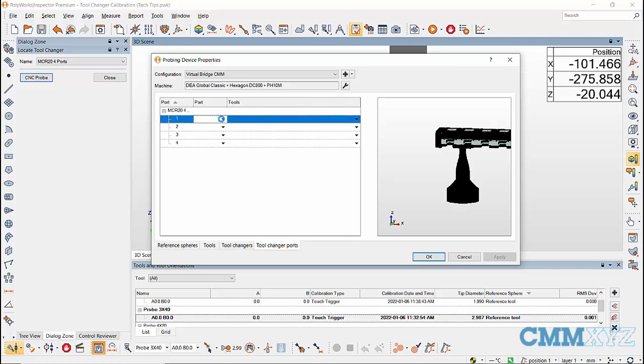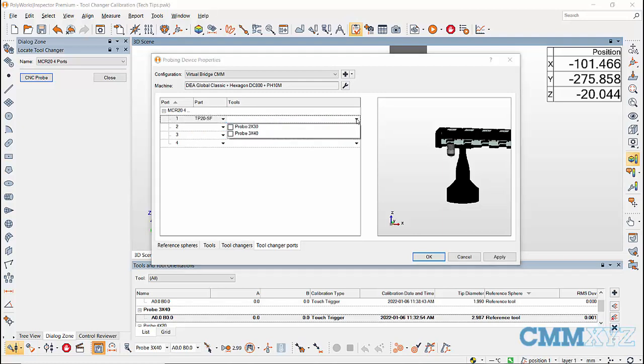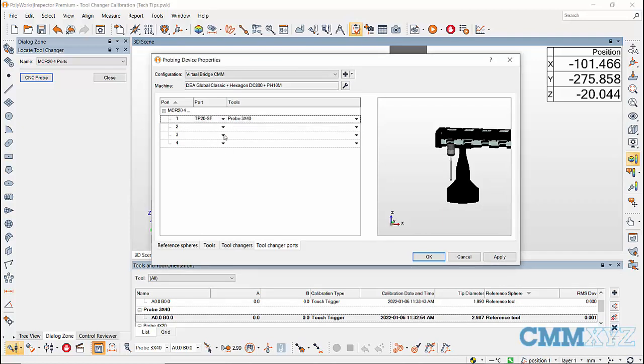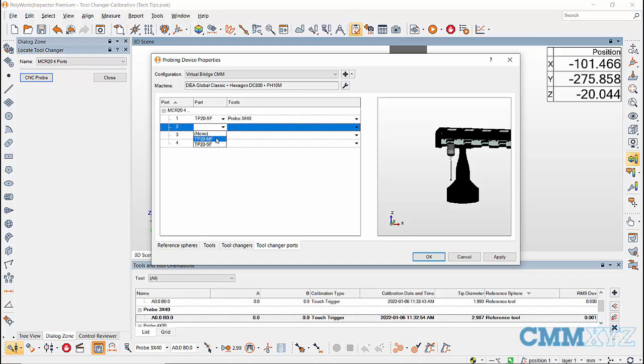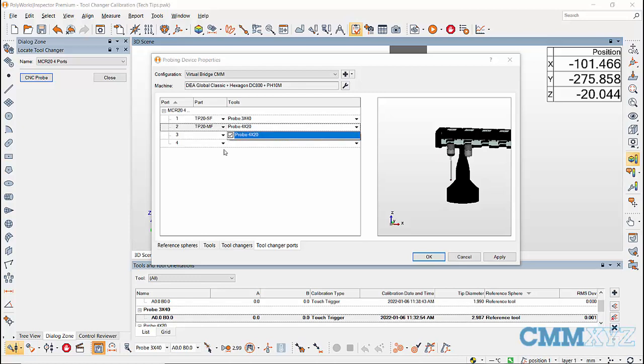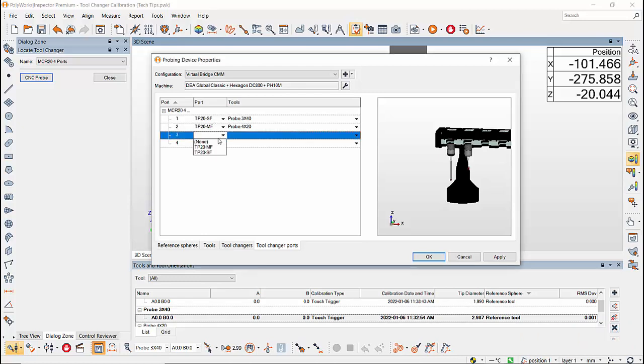and then in parts column, choose the module of the probe component and then in tools column, choose the probe name going in that port. I have probe 3x40 in port 1 with TP20 standard force module, probe 4x20 in port 2 with TP20 medium force module,